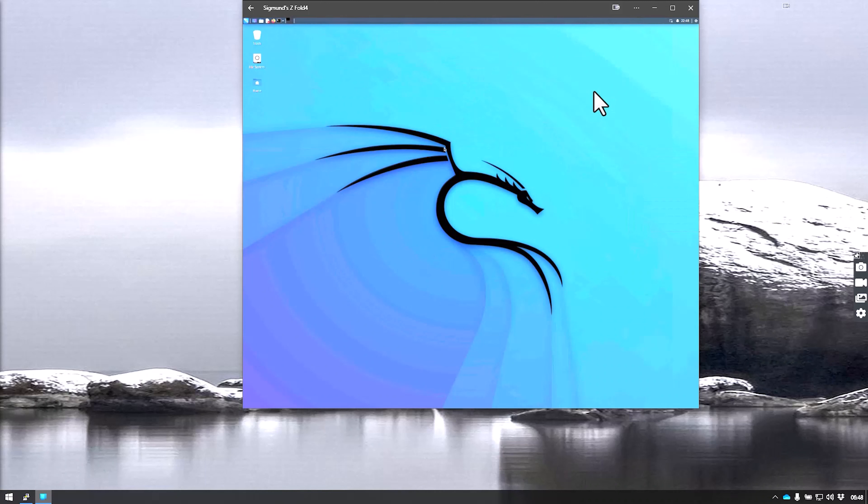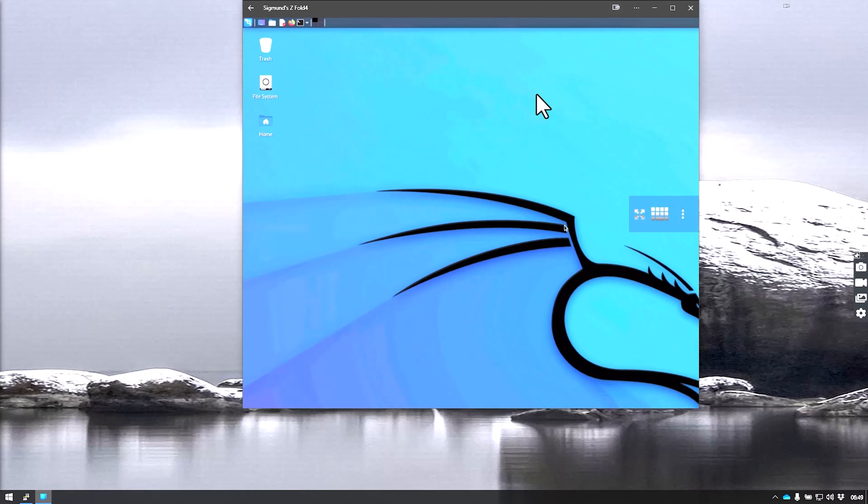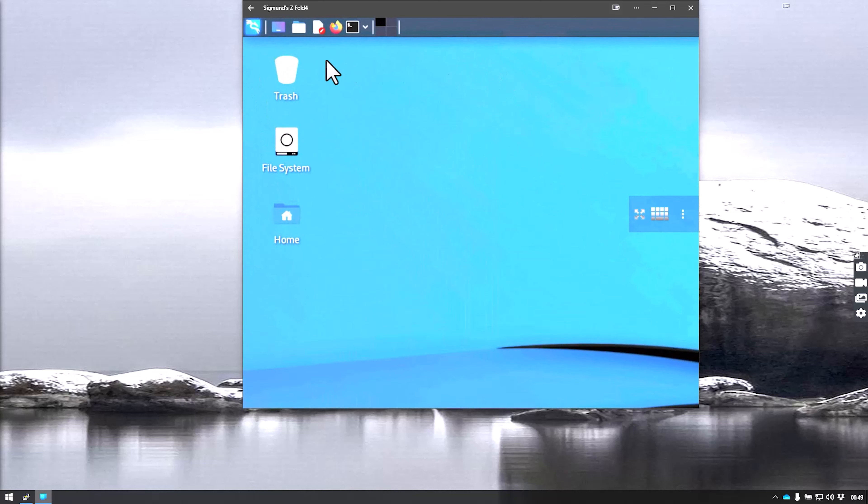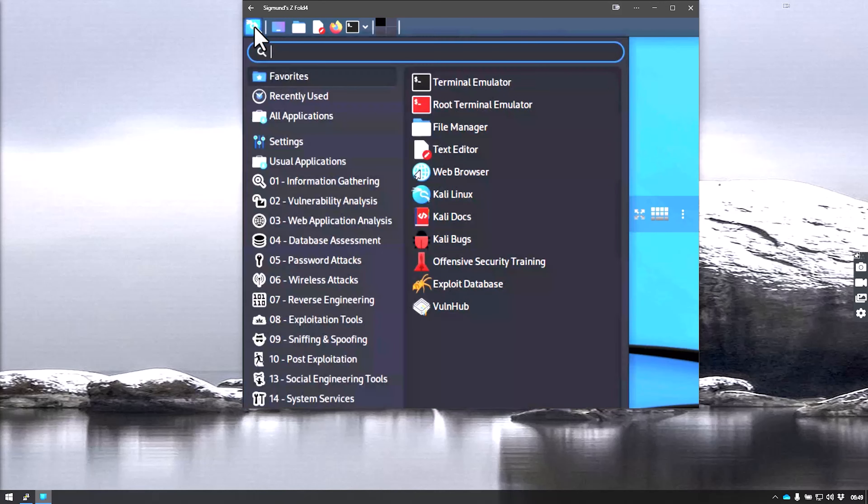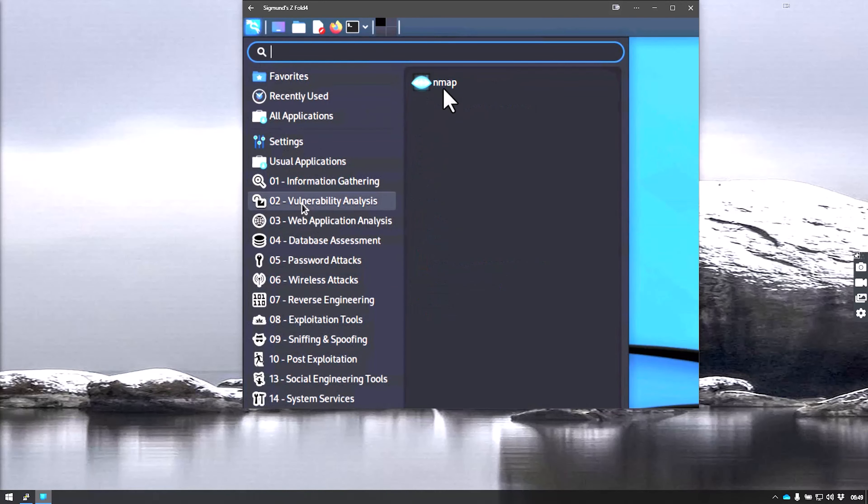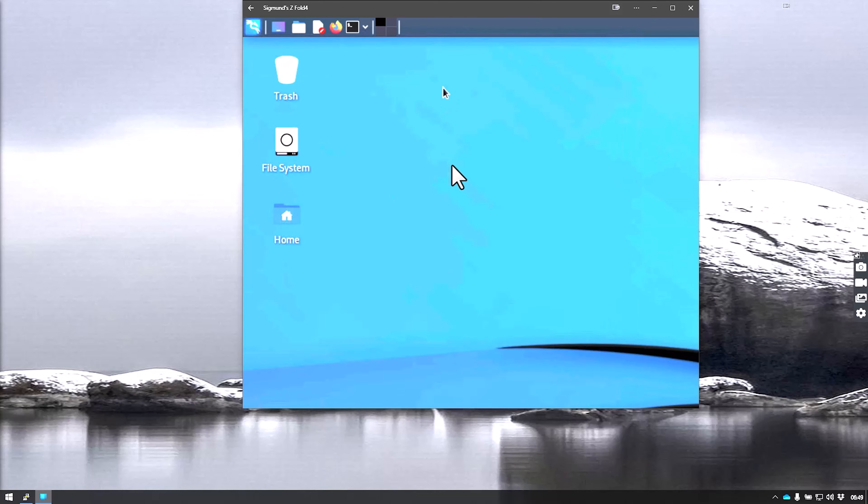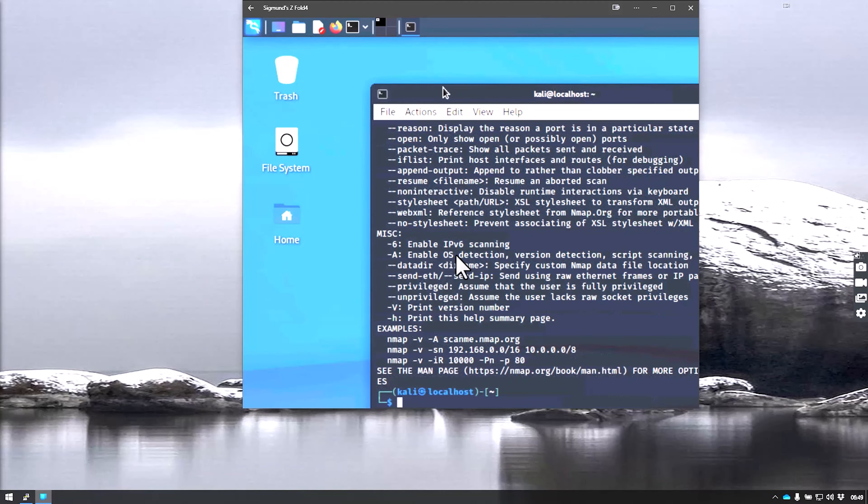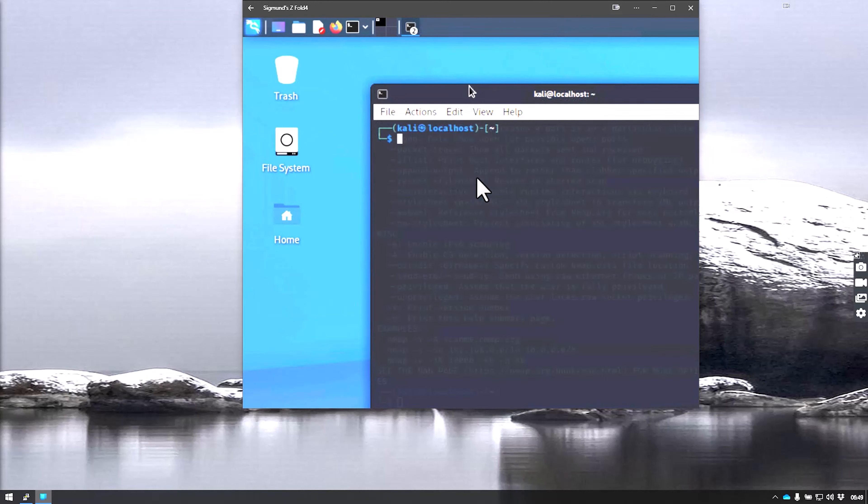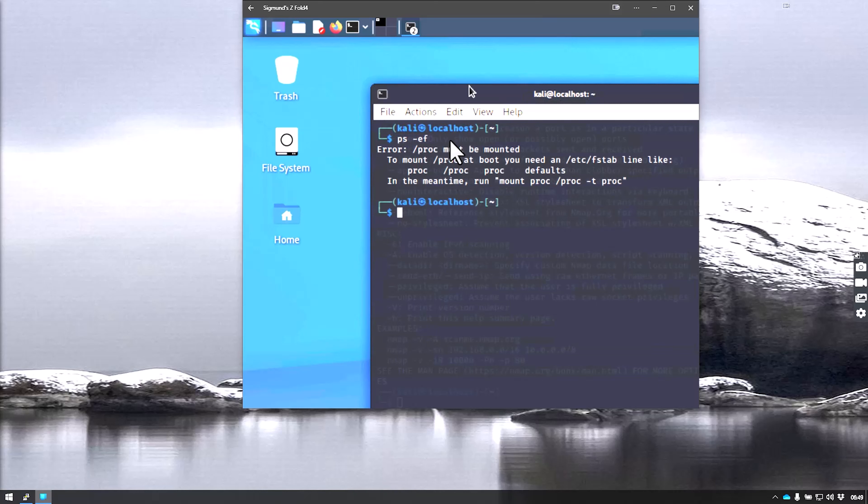There we go. We have our full graphical interface of Kali Linux. Let me zoom in a little bit here so you can get an idea. As you can see, you will be able to run whatever you could run on a regular Kali Linux. You can open your terminals and type in commands here, like check what processes are running.